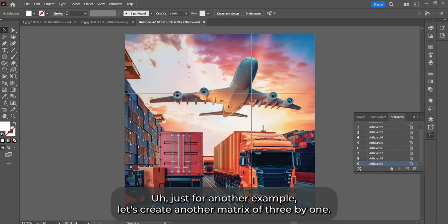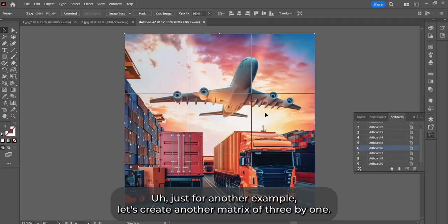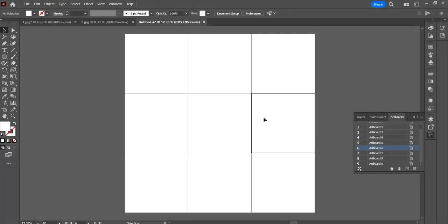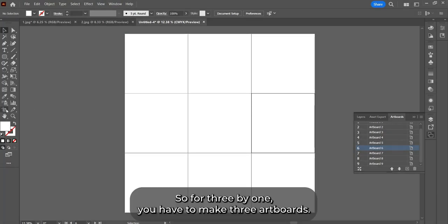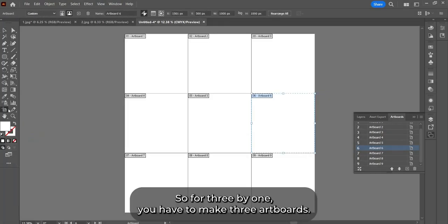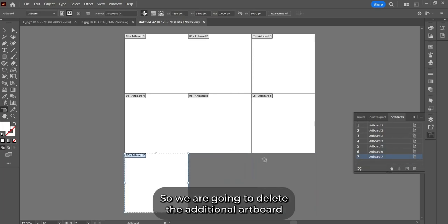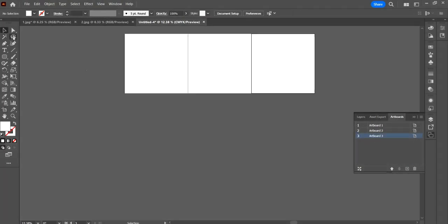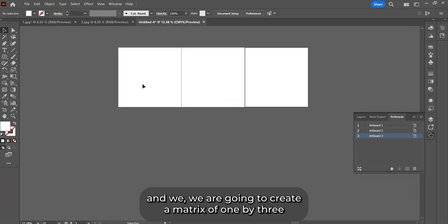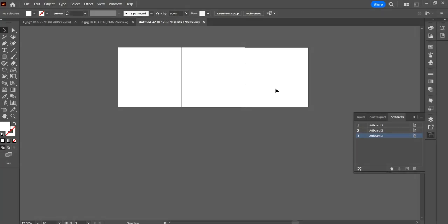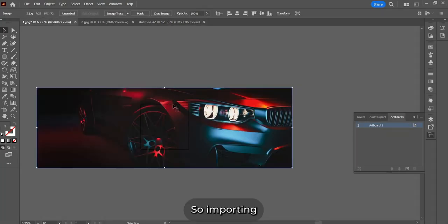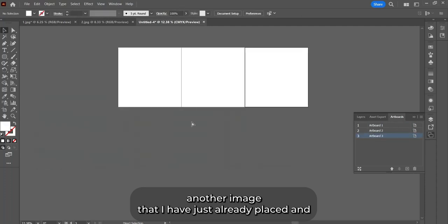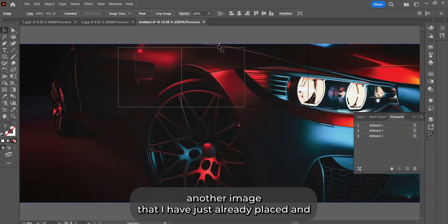Just for another example, let's create another matrix of three by one. So for three by one, we have to make three artboards. We're going to delete the additional artboards and create the matrix of one by three. So importing another image that I've already placed.